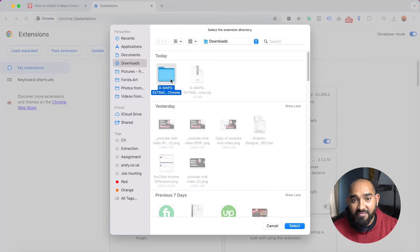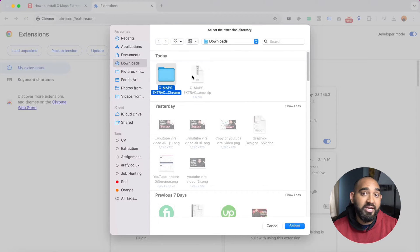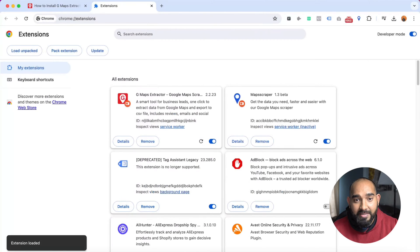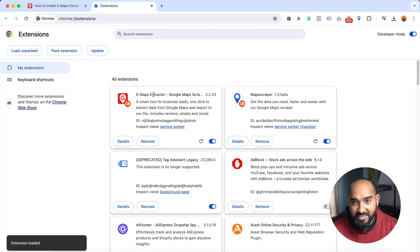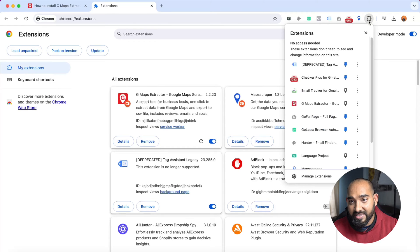Let's click on 'Load unpacked' and then select the folder that you have just extracted from the tool that you downloaded. Here we go, and then click on select. After that, you can see that this tool has been added here. Now if I click here on this extensions icon...